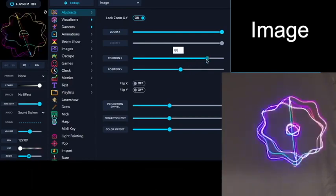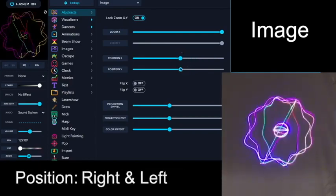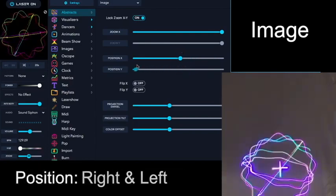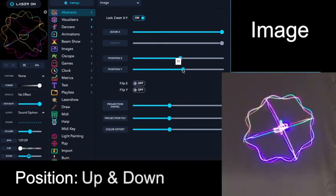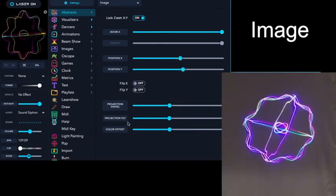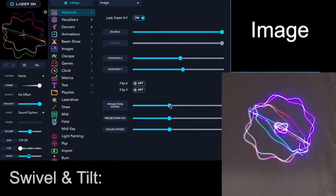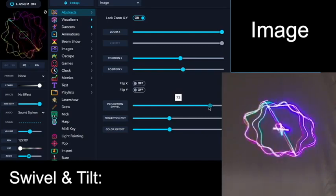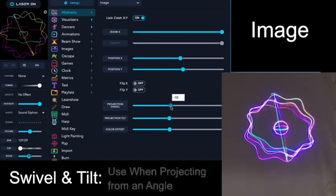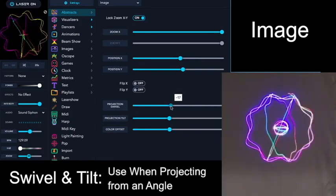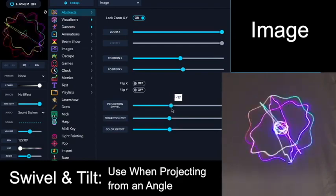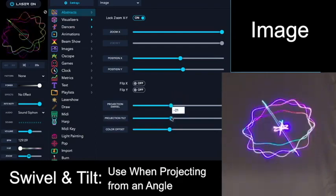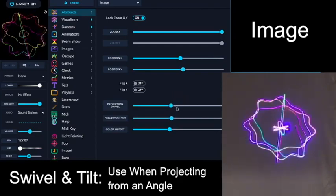You can also adjust the position right and left or up and down. These swivel and tilt functions adjust the shape of the image. They're very similar to the keystone adjustment of an optical projector.